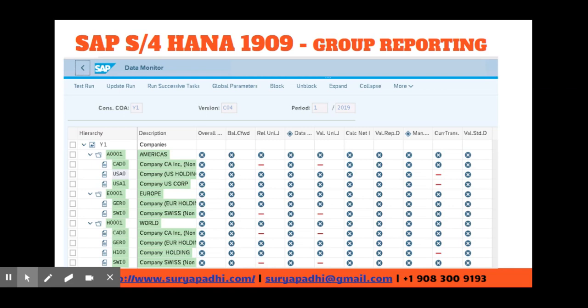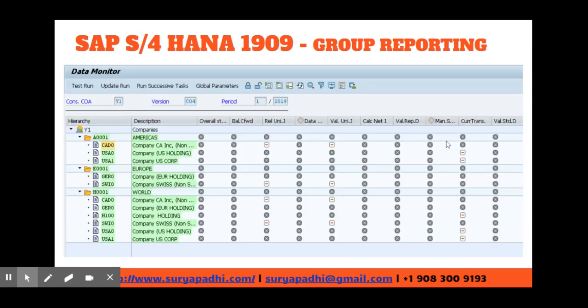For my book on SAP S/4HANA 1909 Group Reporting, I have configured three different groups: two subgroups and one main group. The main group consists of all consolidation units. Subgroup A000 is the Americas group, consisting of consolidation units of America. Similarly, E000 consists of consolidation units of Europe. Some of these five consolidation units are integrated, meaning they have an SAP company code, and some are non-integrated, meaning they are outside of SAP.